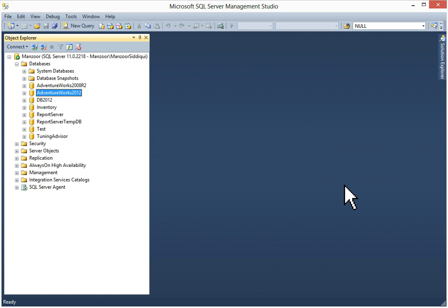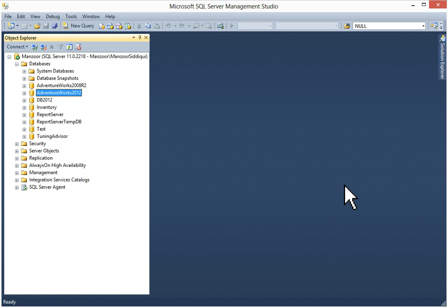These generated scripts you can open and execute on your other instance where you want to create it, one by one. Or you can generate all the scripts in a single file and execute on another instance. It is quite helpful to create other instance databases.